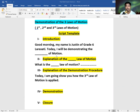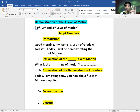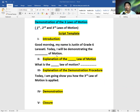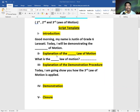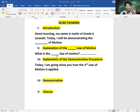Let's begin with an introduction. You have to introduce your name first. For example: 'Good morning. My name is Justin of Grade 6 Larasati. And today, I will be demonstrating the third law of motion' — if Justin prefers the third law of motion, the law of reaction: for every action, there's an equal but opposite reaction. After that, you're going to explain that particular law you have chosen.